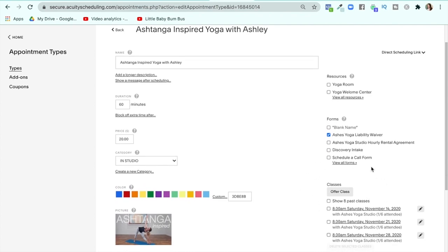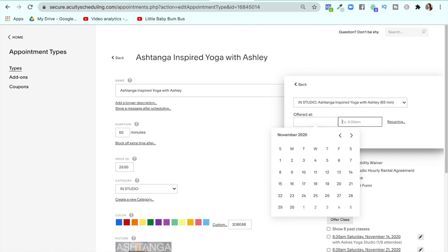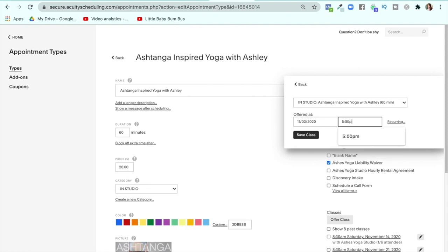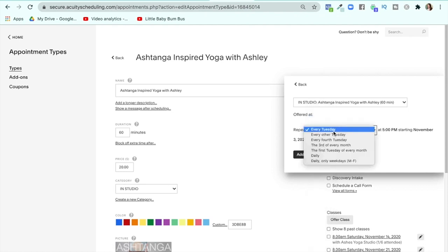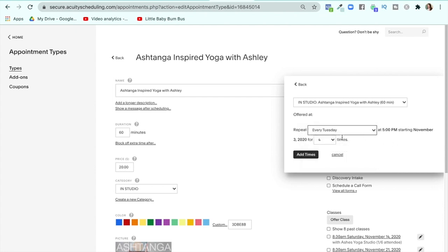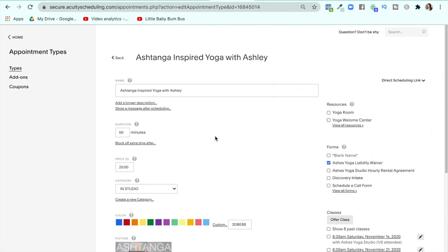When you want to offer a class, there's a button on the right side that says "offer class" and you choose a time — let's say that day at 5:00 PM. But if you don't just want one, you can set multiple recurring classes — every Tuesday for four weeks or eight weeks, every other Tuesday, every third, daily, daily only weekdays. You can choose recurring to streamline the process of adding times in.